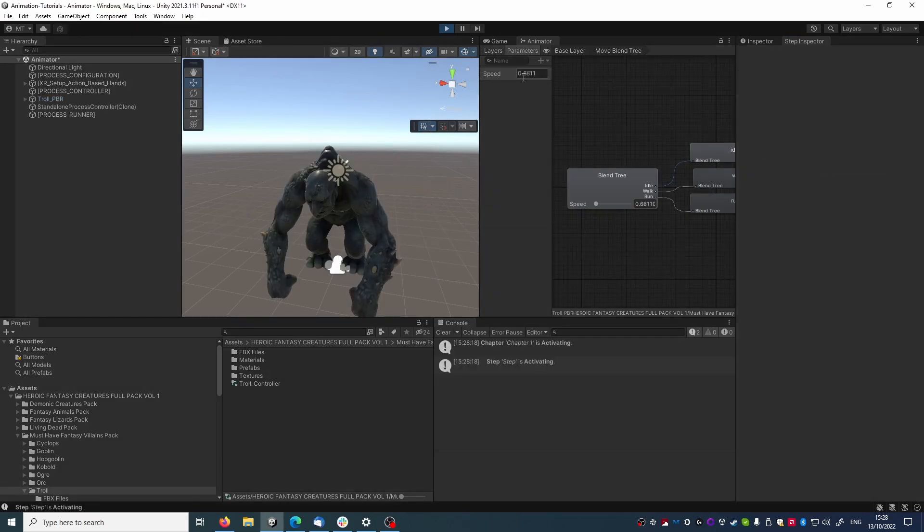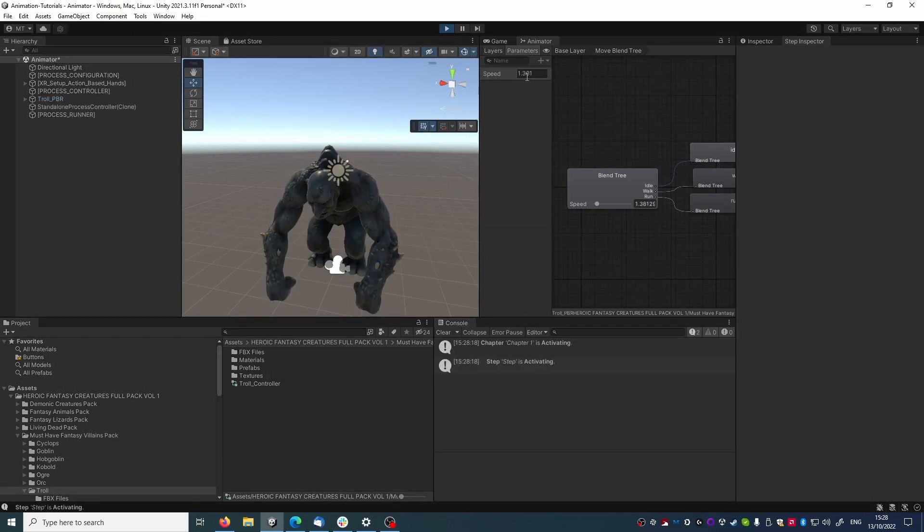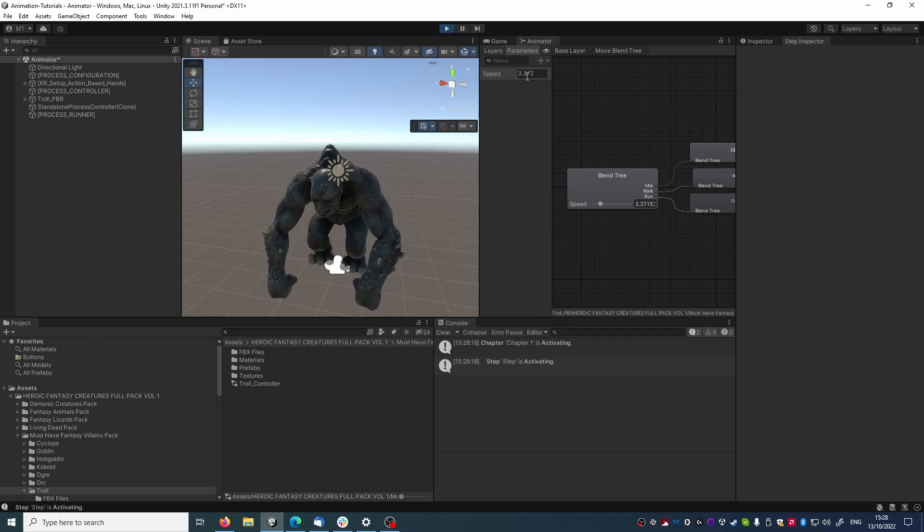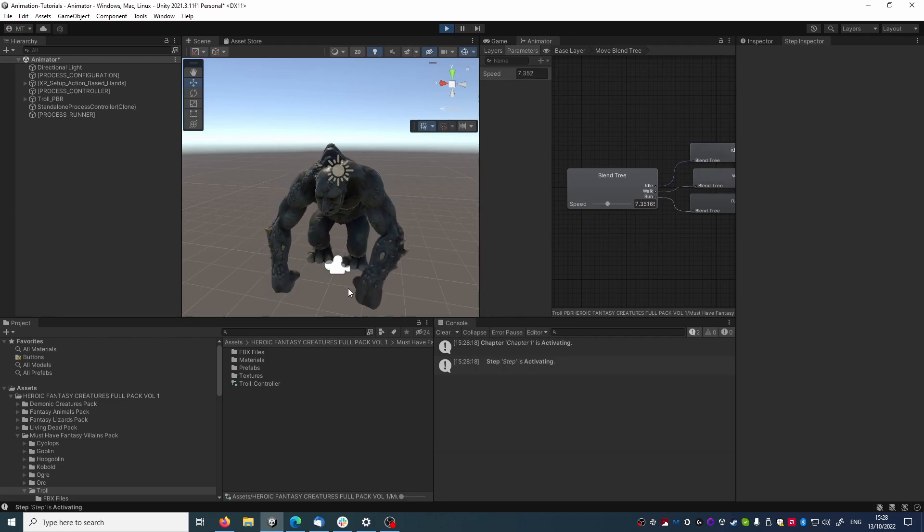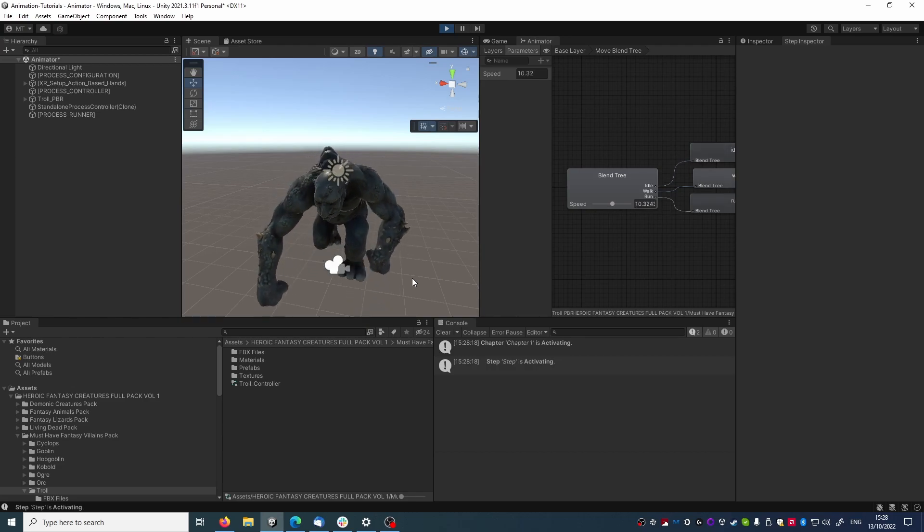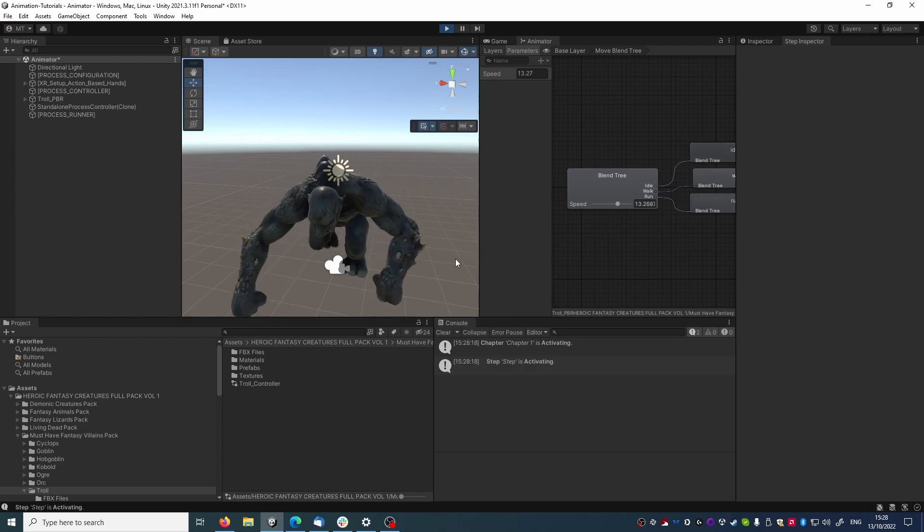We can see the parameter is changing over time here, and the animation changes, starts working slowly at first, then getting faster and faster.